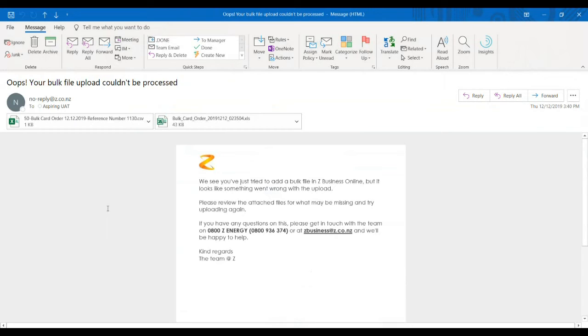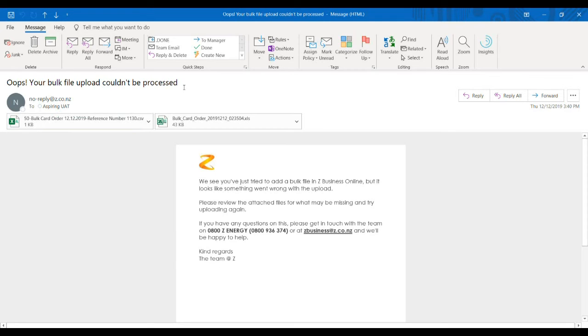The second type of error email says oops, your bulk file upload couldn't be processed. Again, it is sent from noreply@z.co.nz. Essentially this means something's gone wrong with your upload. Some of the rows may be being processed, but some may not.